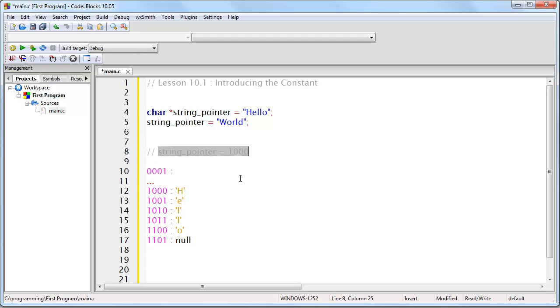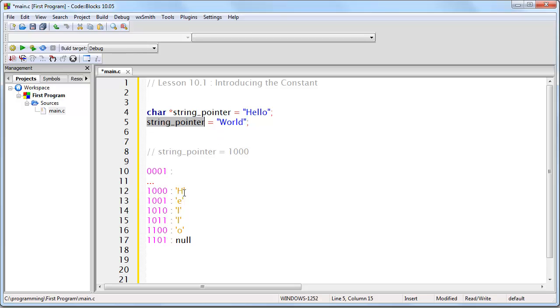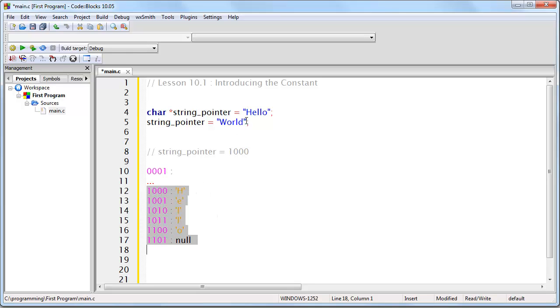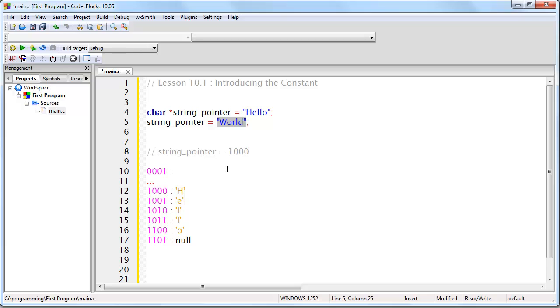So remember, we're starting out with the value inside of string pointer being the memory address of the first string. With this line of code, I have not changed what is in memory. I have changed nothing of what was already in memory. What I'm doing instead with this line of code is I am first of all creating a new string of text which is going to exist in memory somewhere.